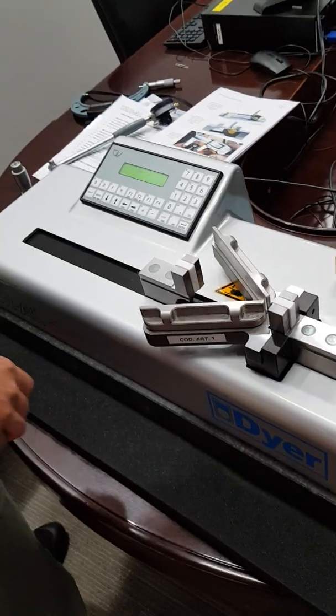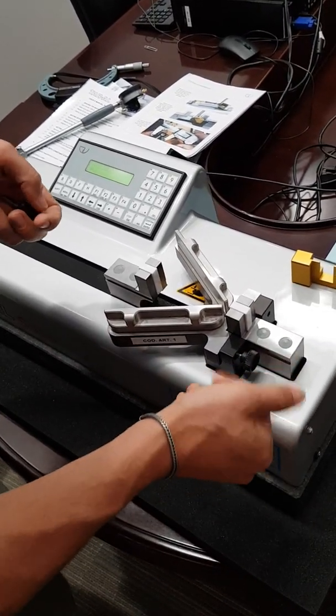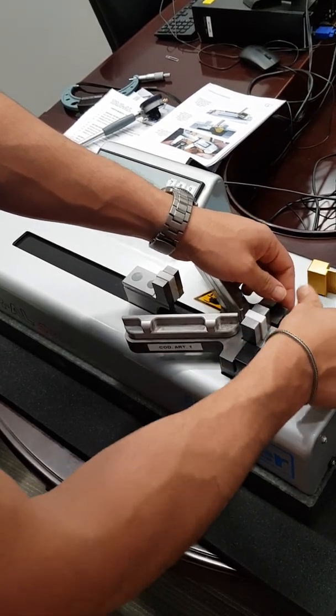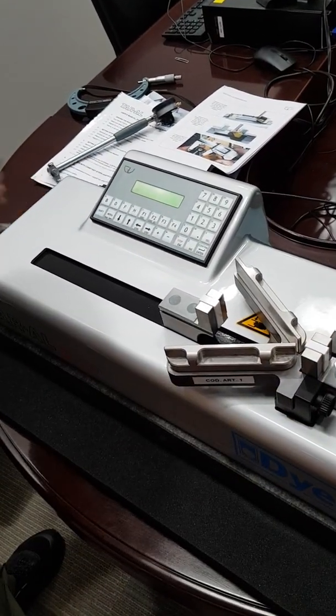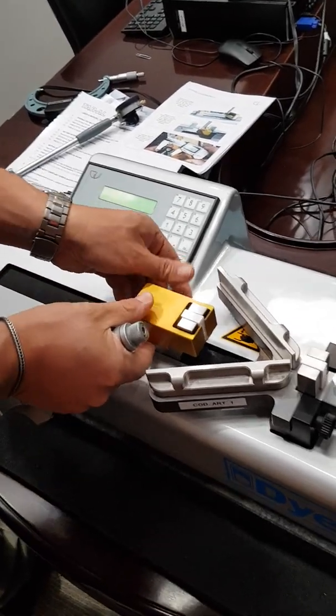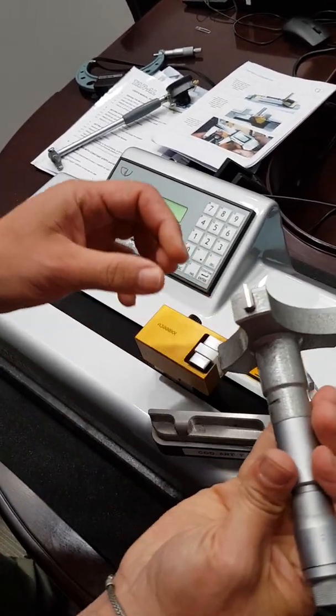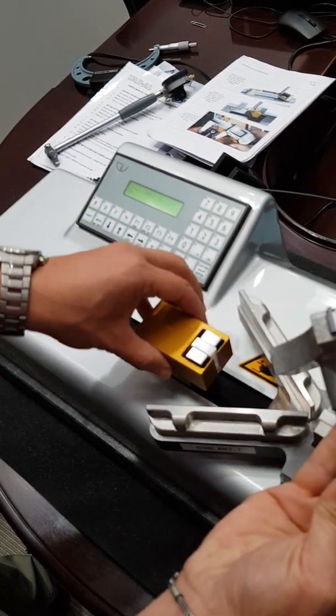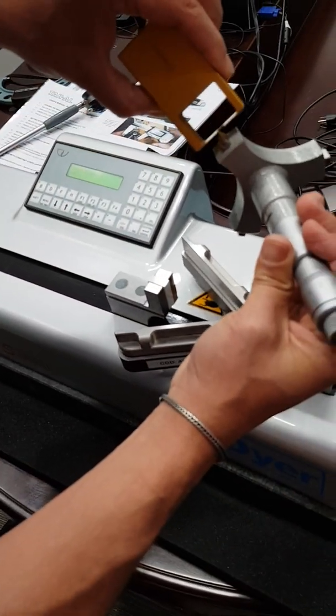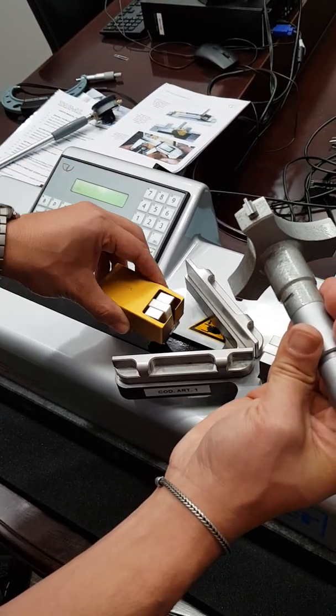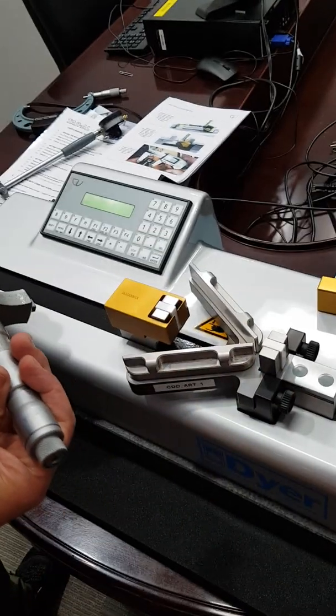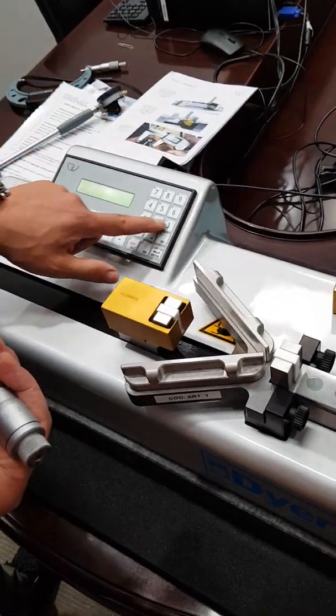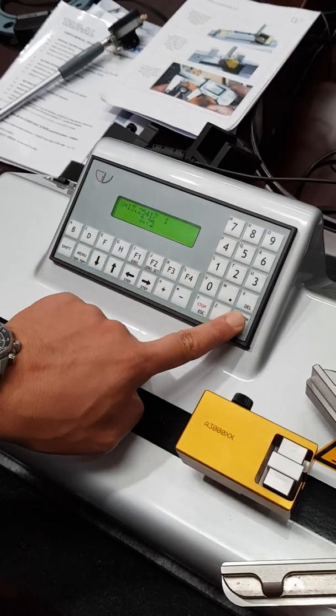We locate the counter adapter. The counter adapter is working with the anvil exactly with this dimension. So we locate it and we set up the value of this instrument which is 3.75.